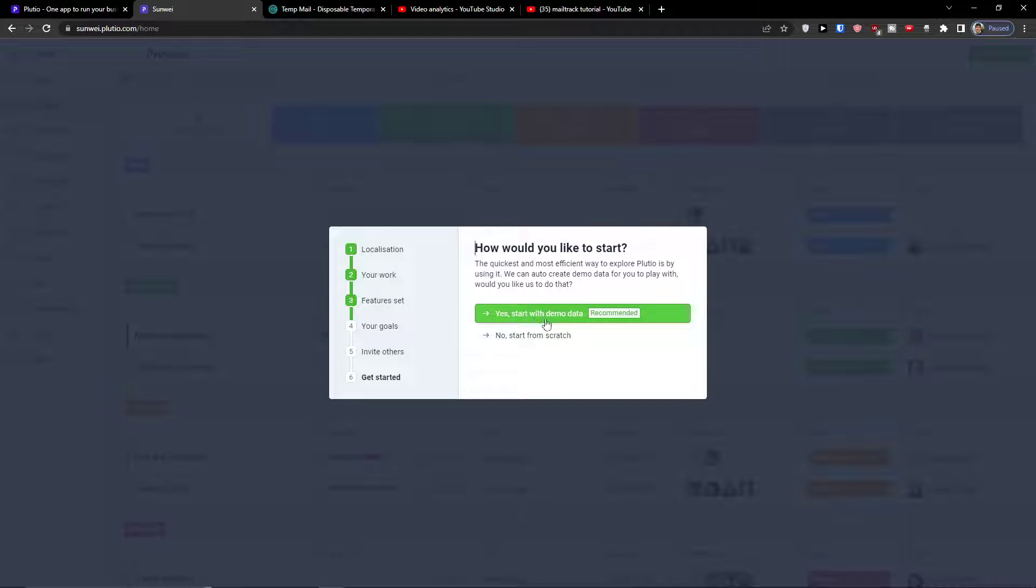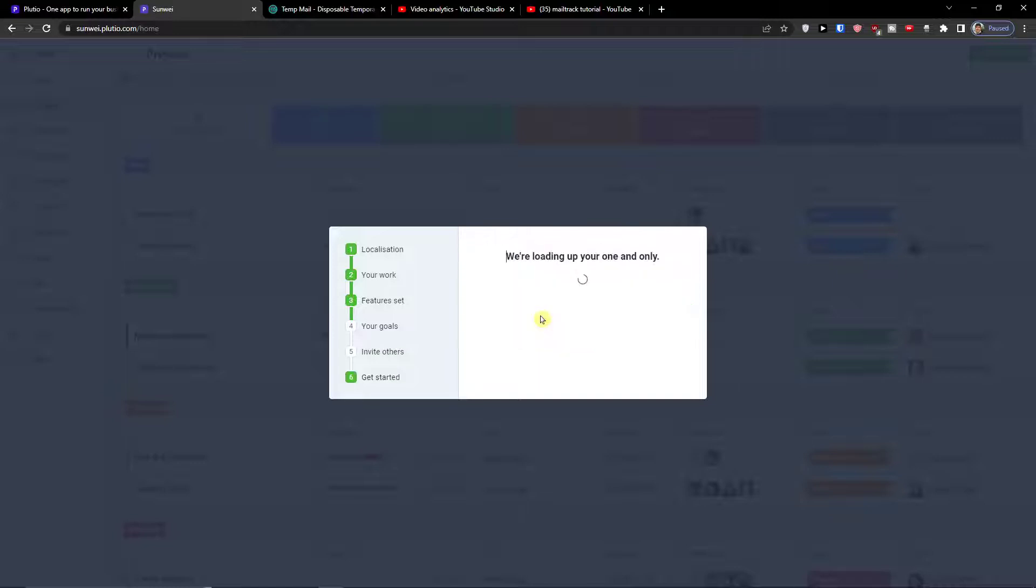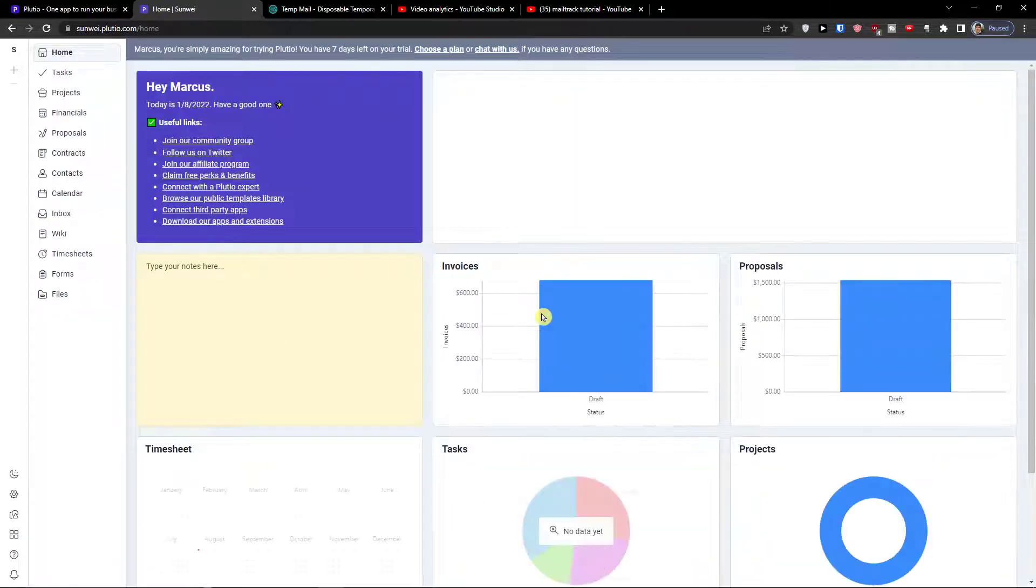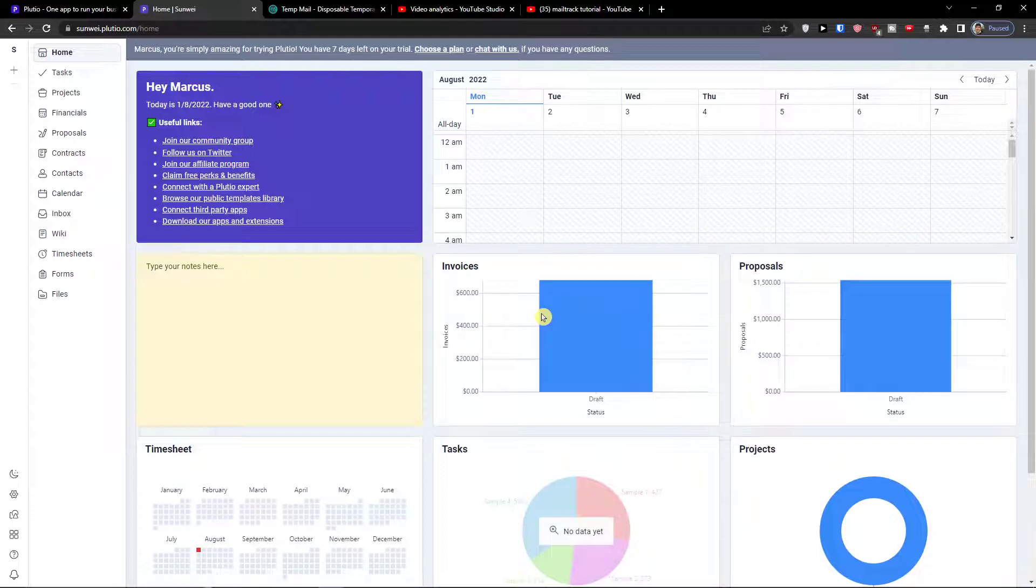You can get started with demo data. My recommendation, do that - you can learn everything there and then you can delete everything and continue with a new one.